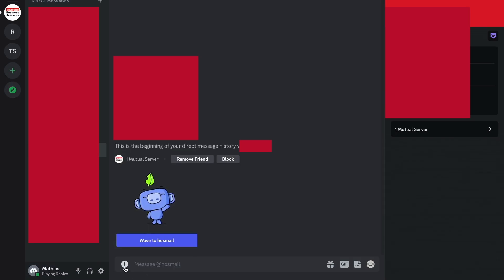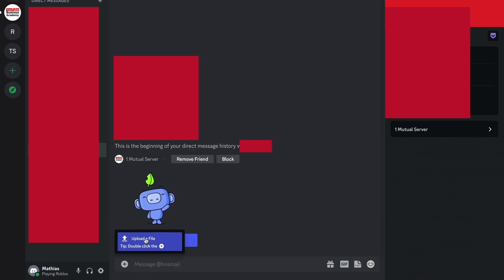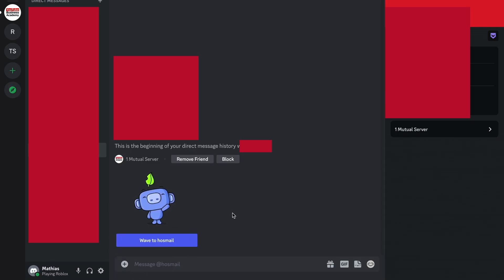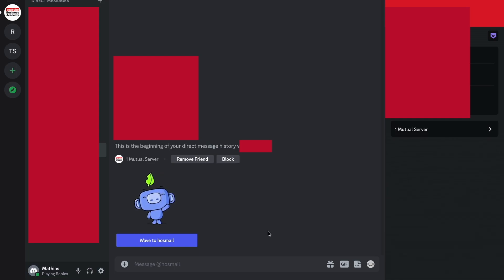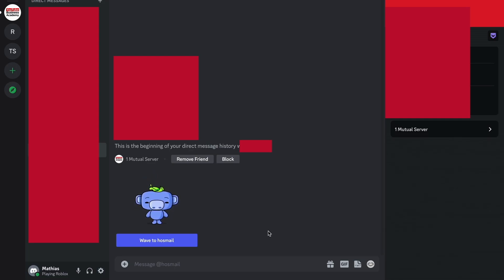But what you can do instead is to click on this plus symbol and then click on upload a file, and then you can upload a voice file to that person and then send it to this chat right here. And as of right now this is probably the easiest way to send voice message on Discord as of right now.